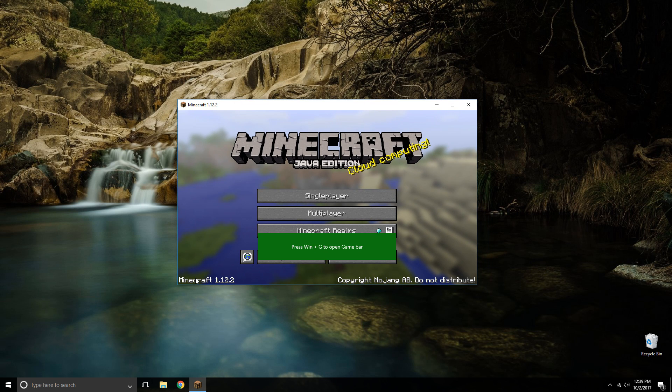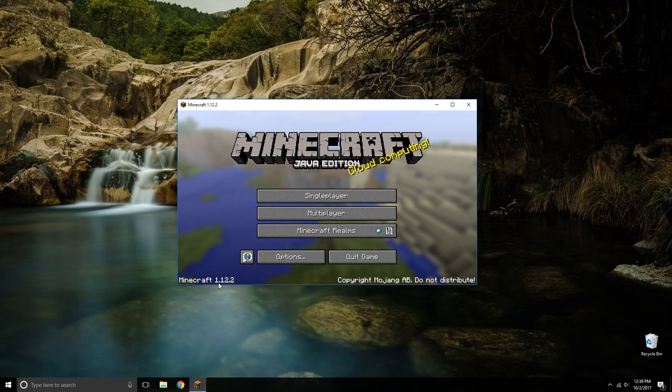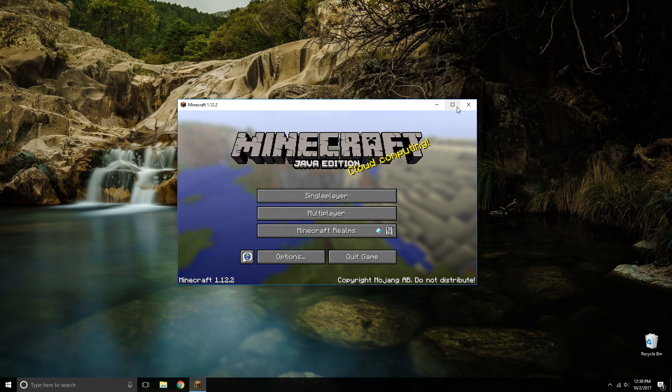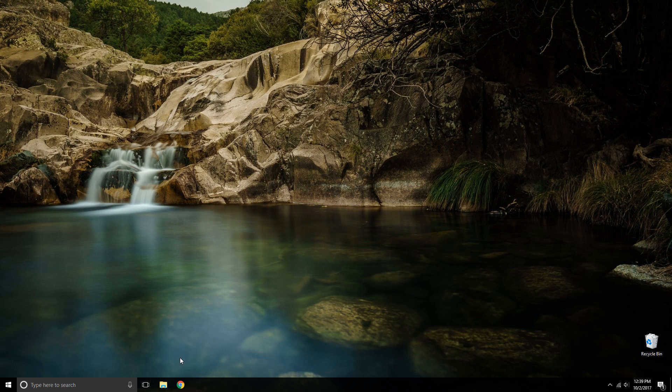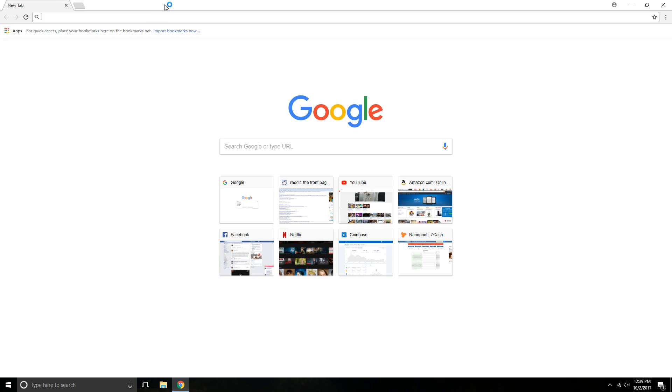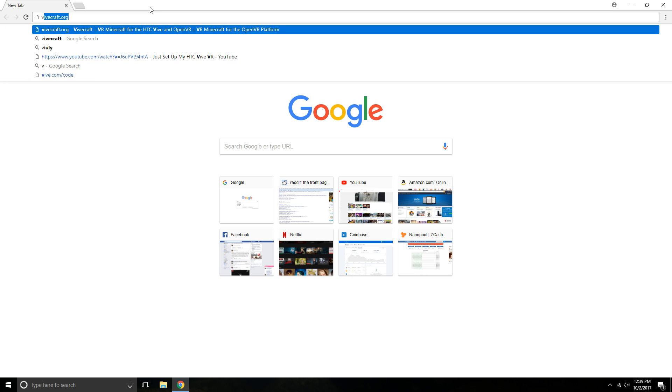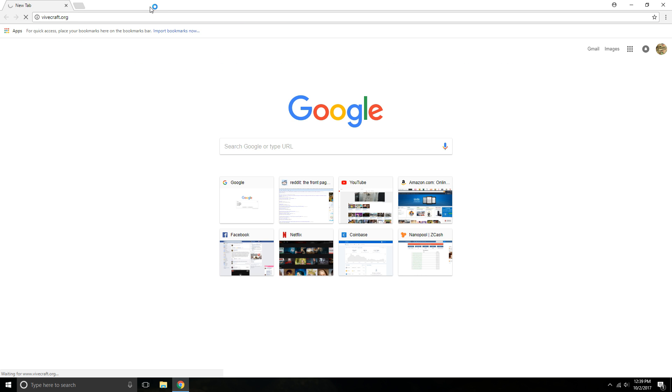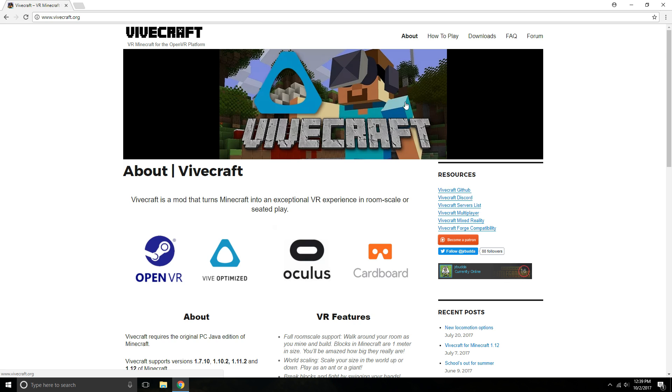Okay, so at the very bottom it will show you the Minecraft version 1.12.2. So once you know the version, go ahead and go to this website. It is vivecraft.org, and then at the top right corner there's a button that says downloads.